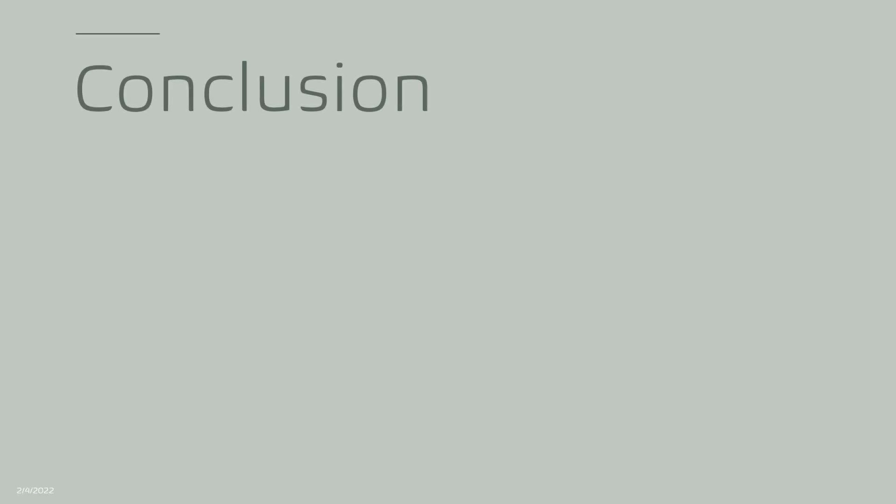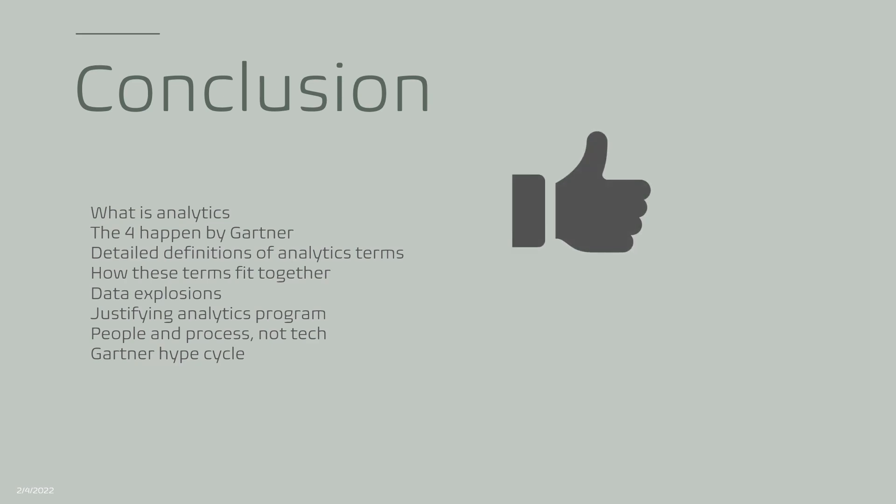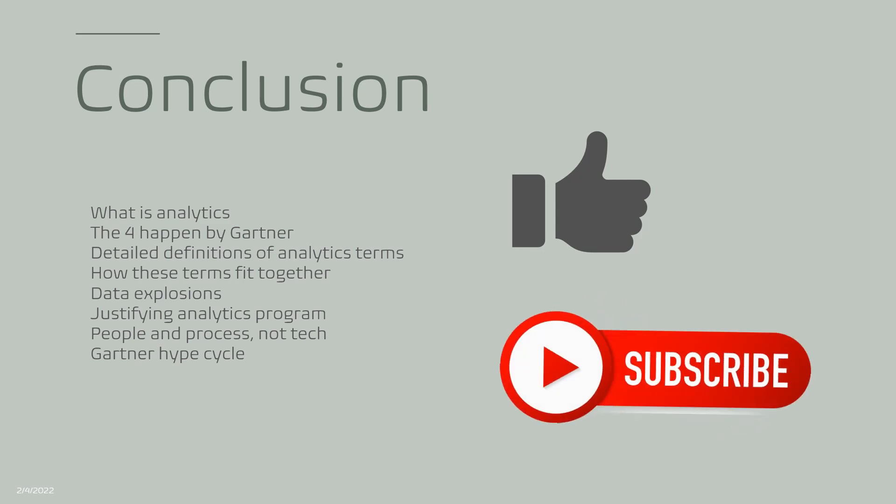To close this video summary, I learned a lot. What I learned was: what is analytics, the four 'what happened' by Gartner, detailed definitions of many analytics terms and how they fit together, inevitable data explosions, justifying analytics programs, people and process focus not technology, and lastly Gartner hype cycle. If you enjoyed this video so far, leave thumbs up and also subscribe to my channel. Until then, thanks so much for hanging around and I'll see you in the next video.